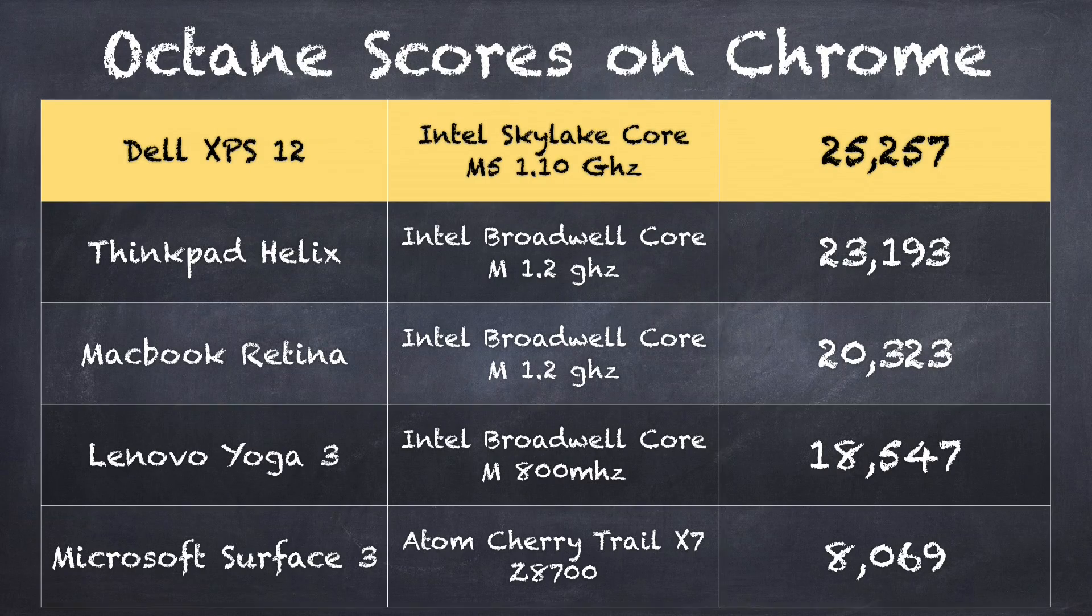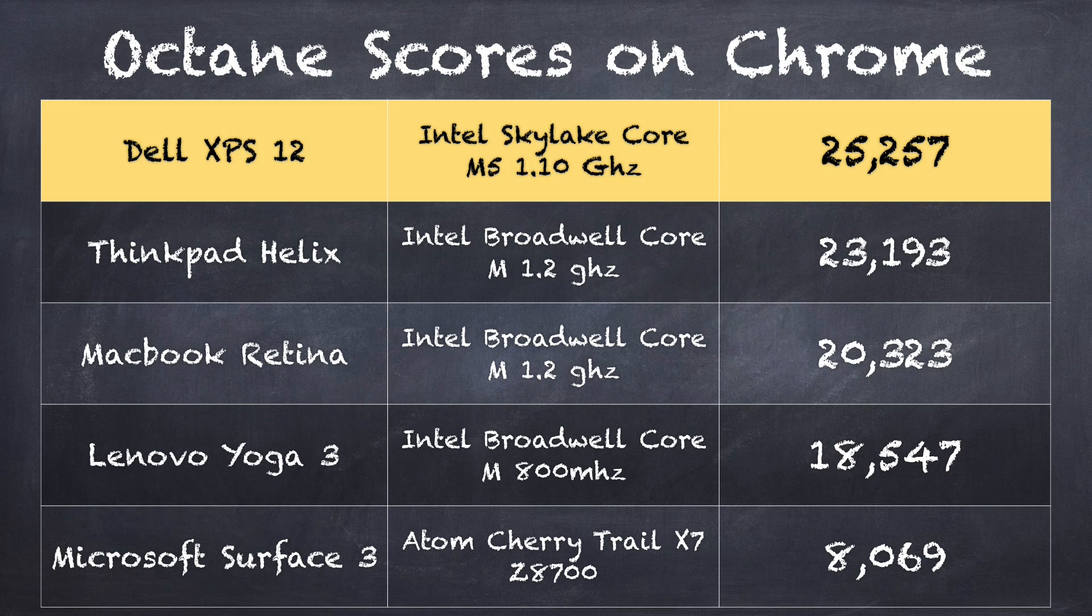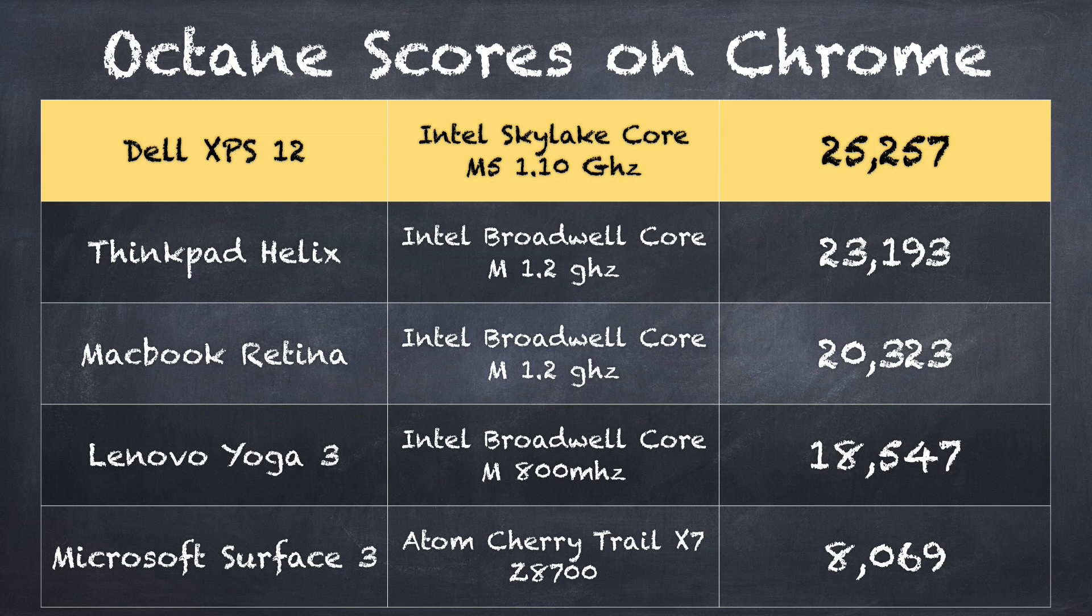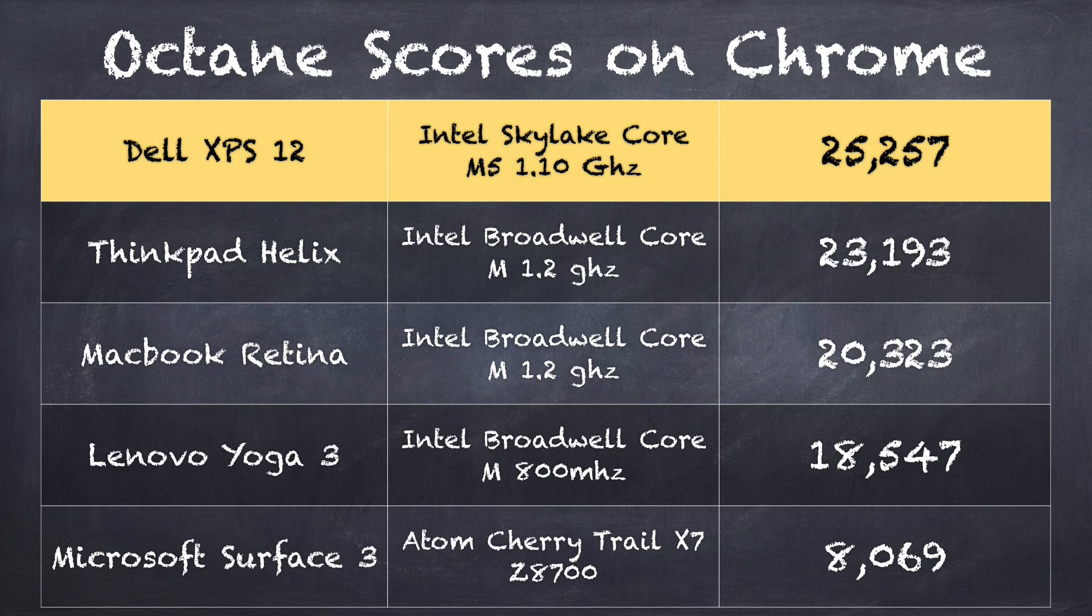In the Octane benchmark test, which measures how well it can operate on the web doing HTML rendering and JavaScript, we get a score of 25,257. I'm going to compare that to the ThinkPad Helix that was running the prior generation Core M chip that came in around 23,193. So the new chip offers a little bit of a bump in performance, as we usually see from one generation of Intel processors to the next.